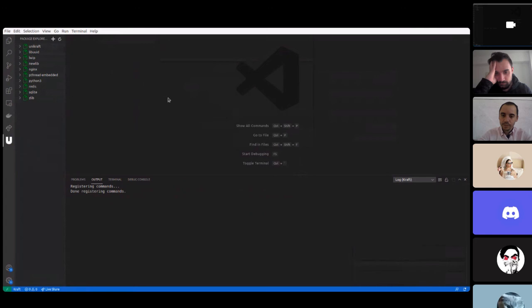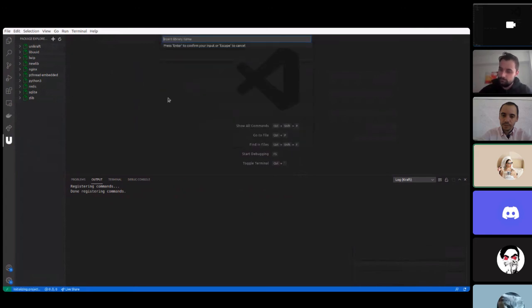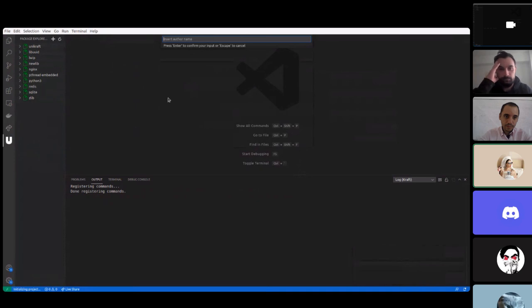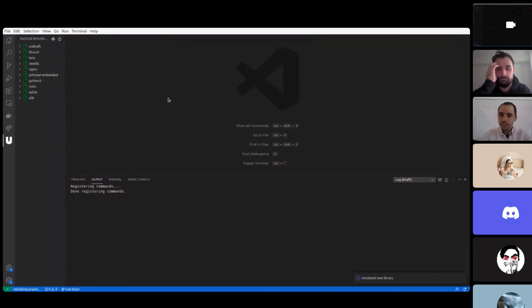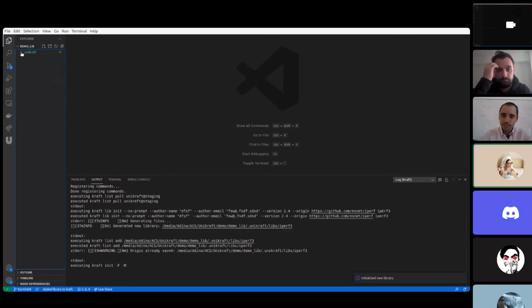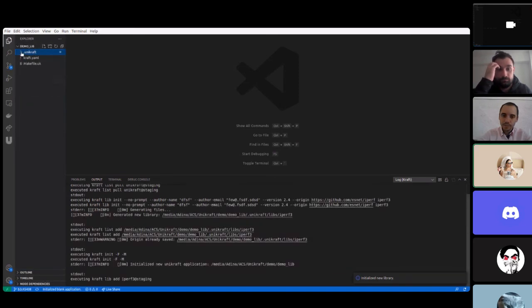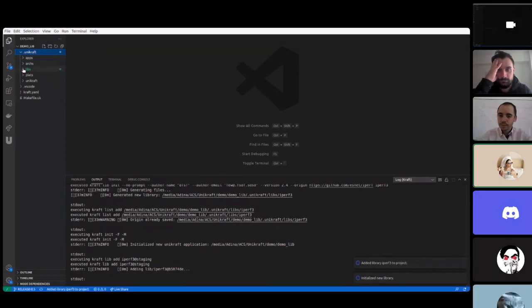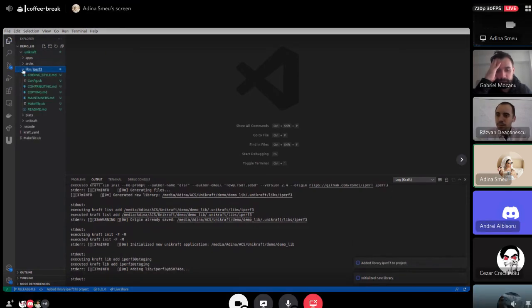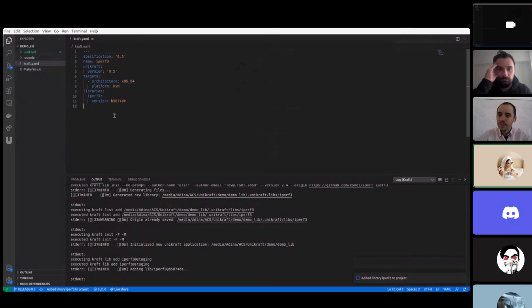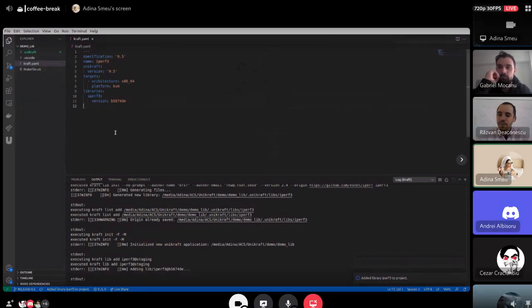So when you initialize library you have to insert the name, the origin that's the GitHub, the version, the author name, the email. And right now the dot unikraft lib is populated. We can see in libs the library and it also initializes the current directory with the blank application with a craft.yaml that uses the library that I've just created and the makefile.uk.